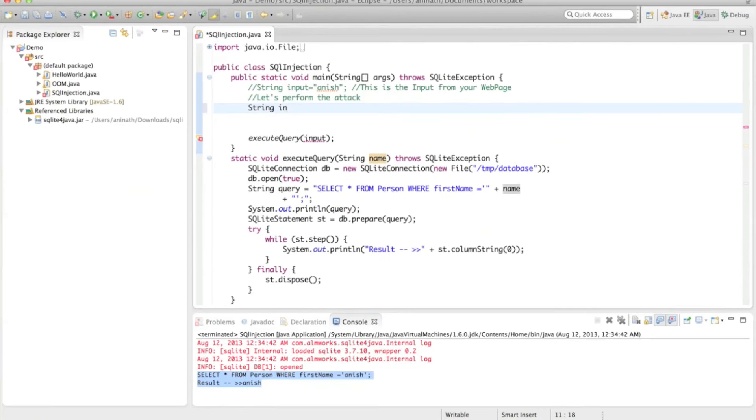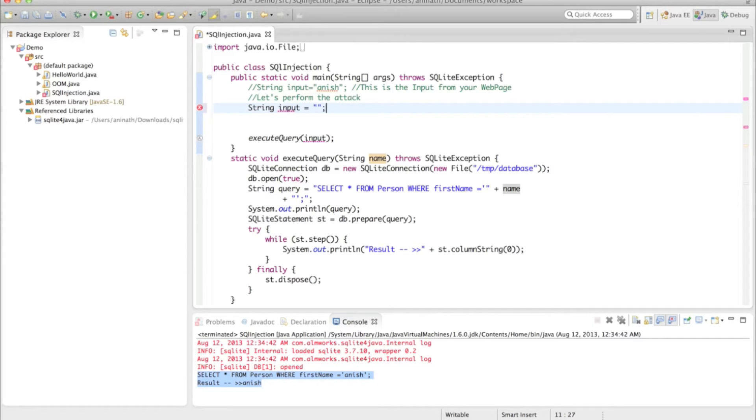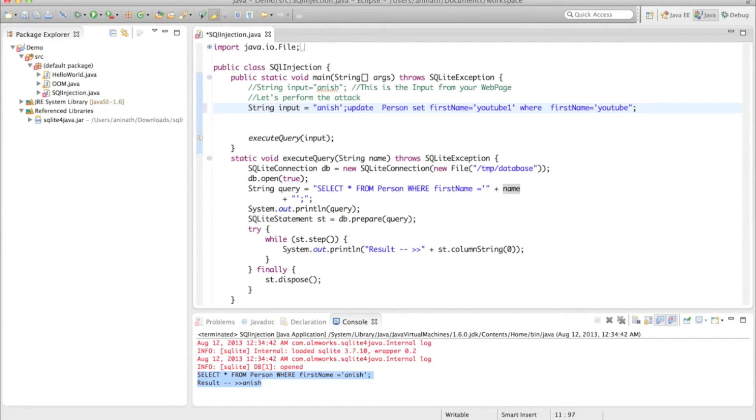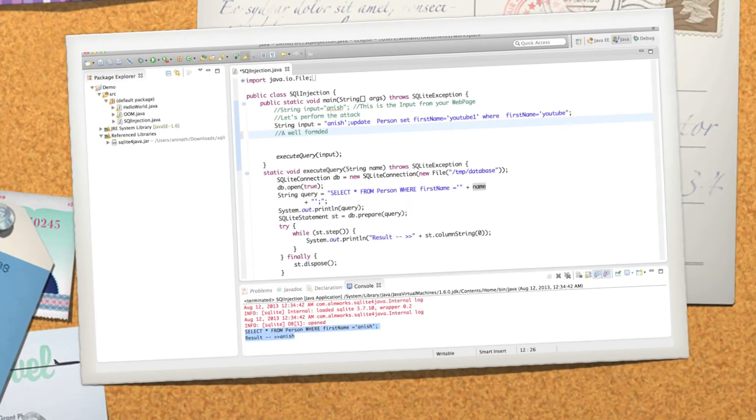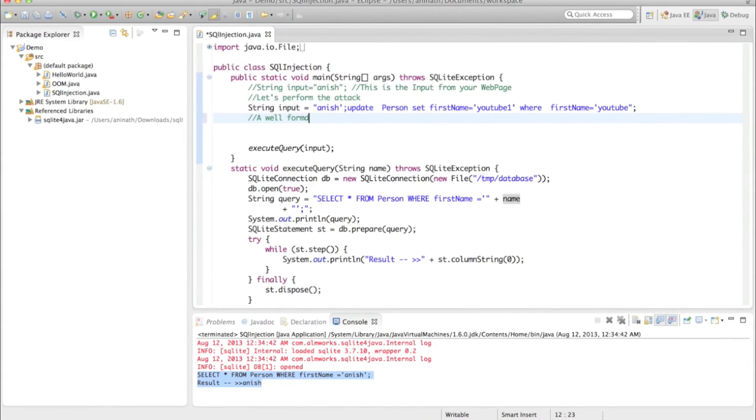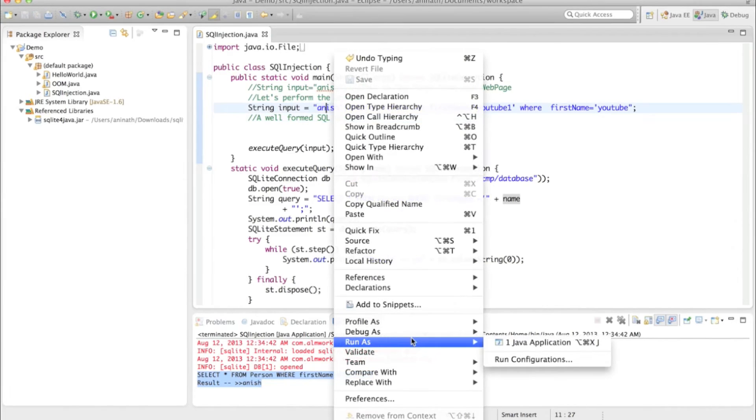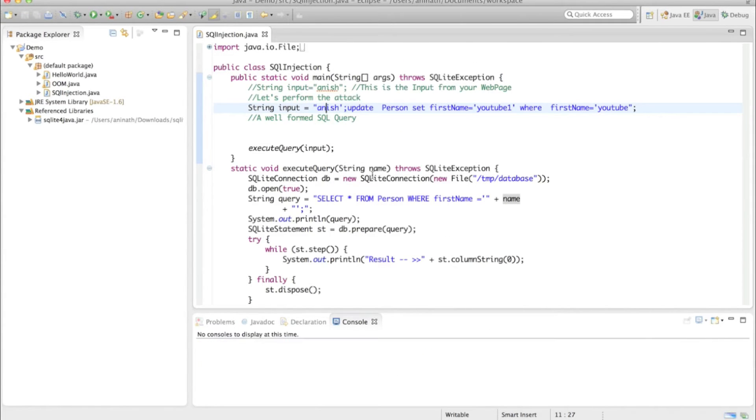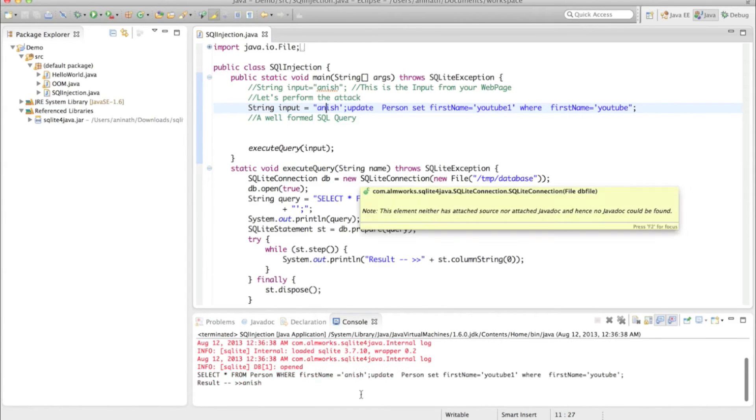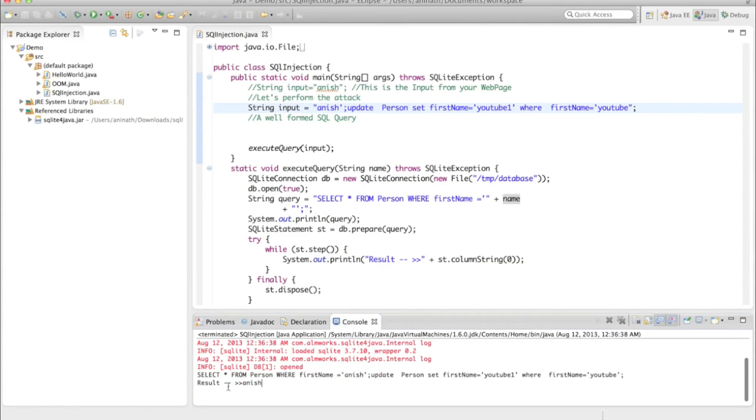So someone has given input. Instead of Anish, he has given the following. A well-formed SQL query. The function will execute it. It will execute the following statement.